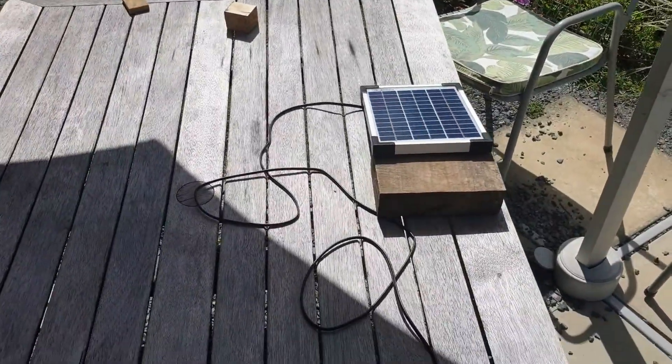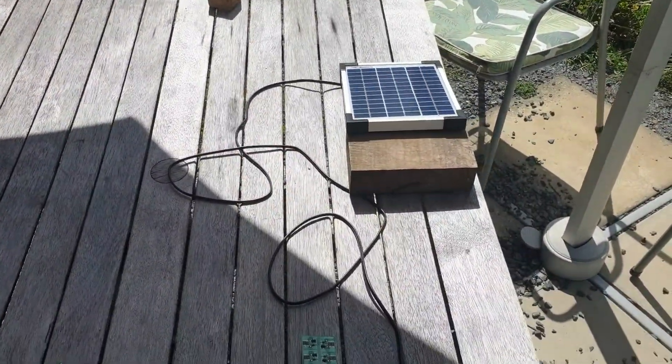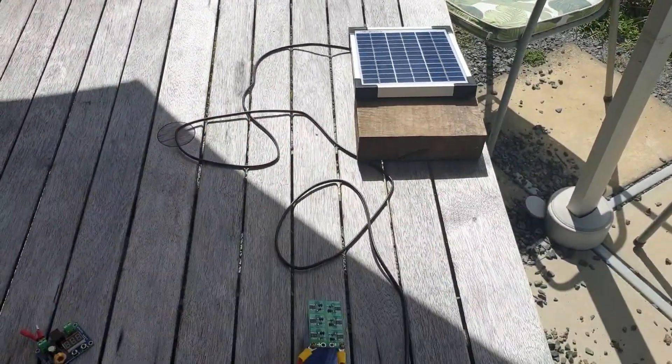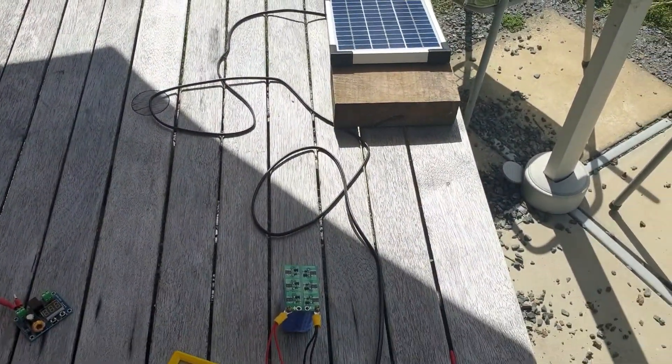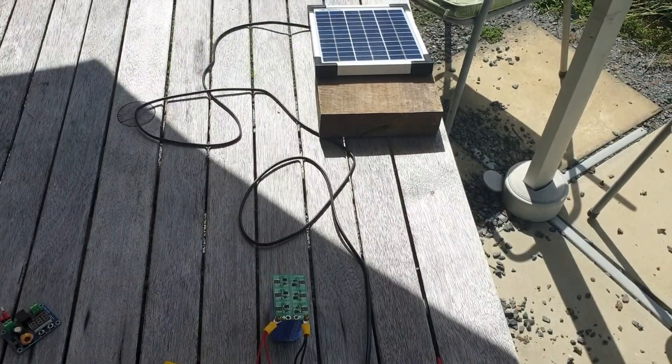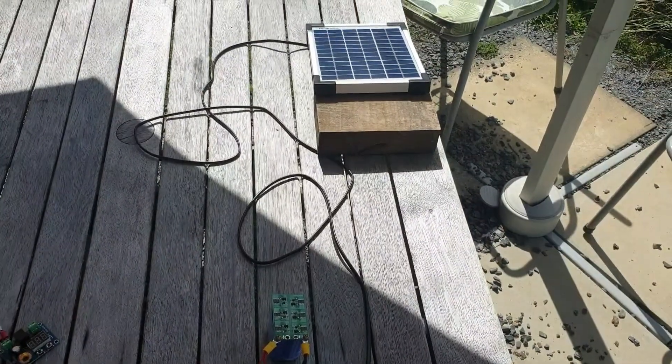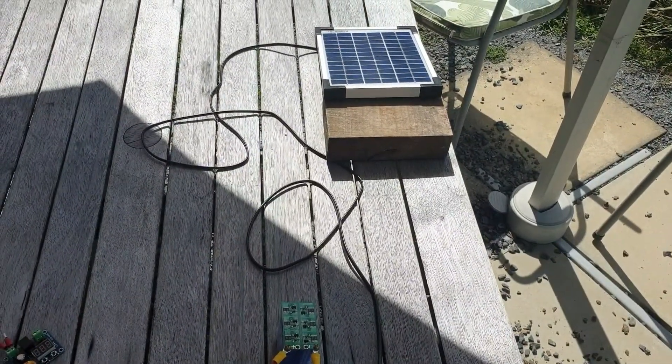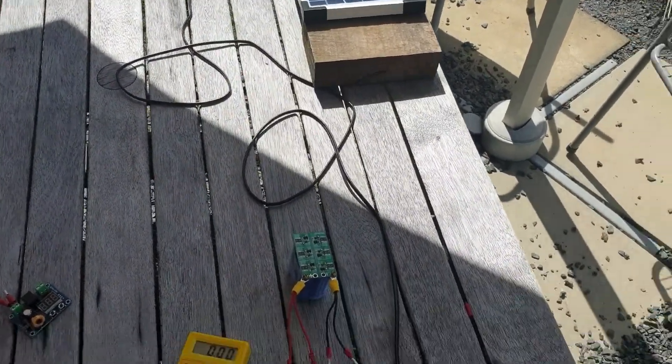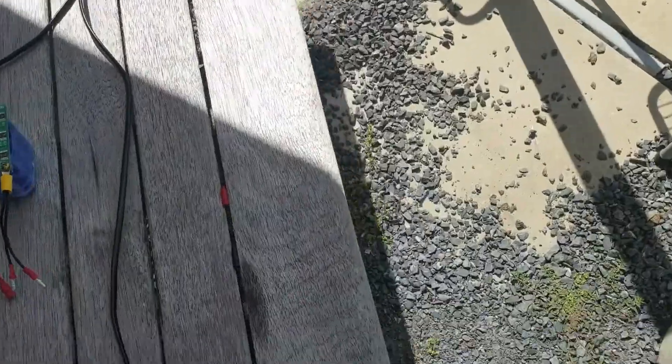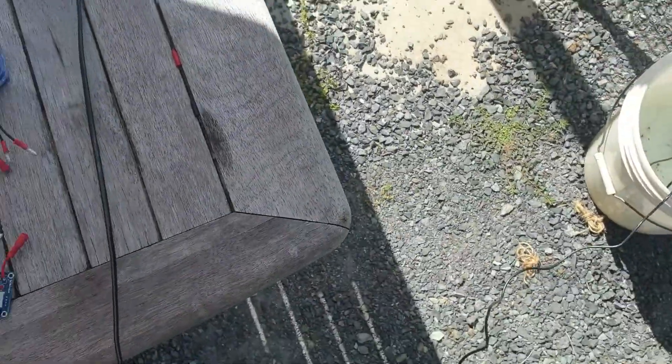I want to be able to use that energy that I'm getting accumulating in that solar panel to drive the water pump as best I can. So I'm going to disconnect it.